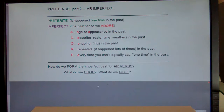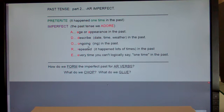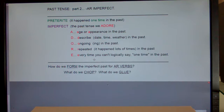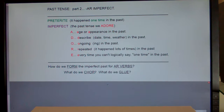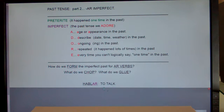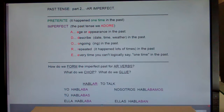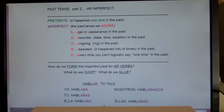How do we form imperfect past? If I say something was going on, it's going to be imperfect. If something was repeated, it's imperfect. If it's a description, it's going to be imperfect. But how do I take an AR verb like hablar or cantar and turn it into the imperfect? What do I chop off and what do I glue? Let's look at everybody's favorite regular AR verb, hablar.